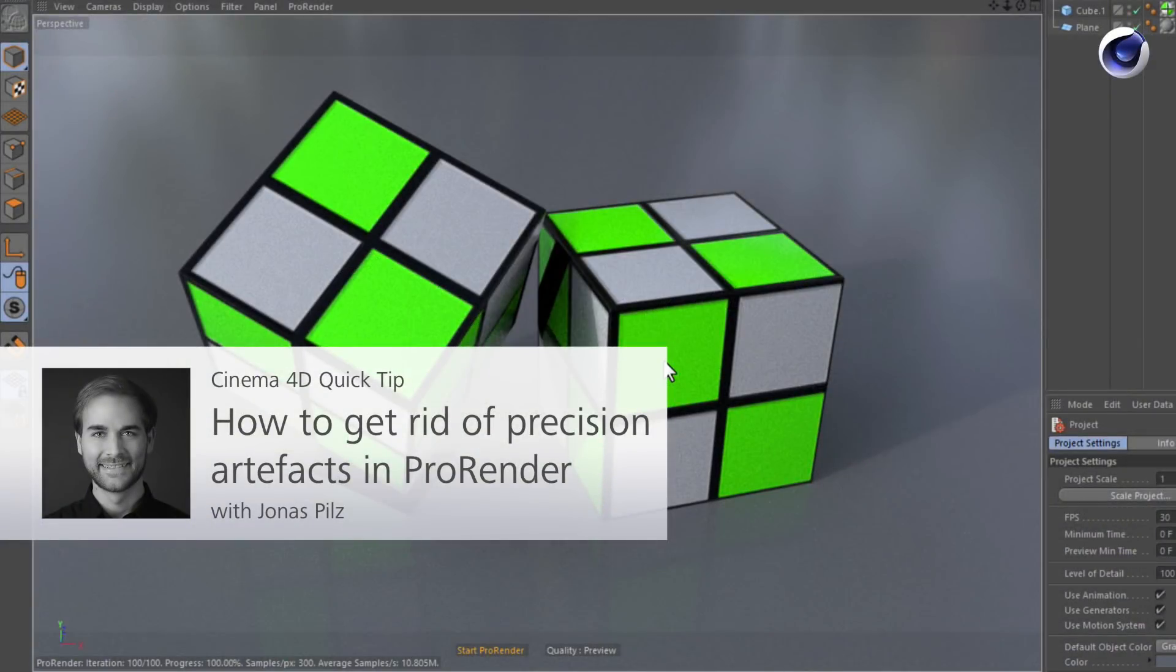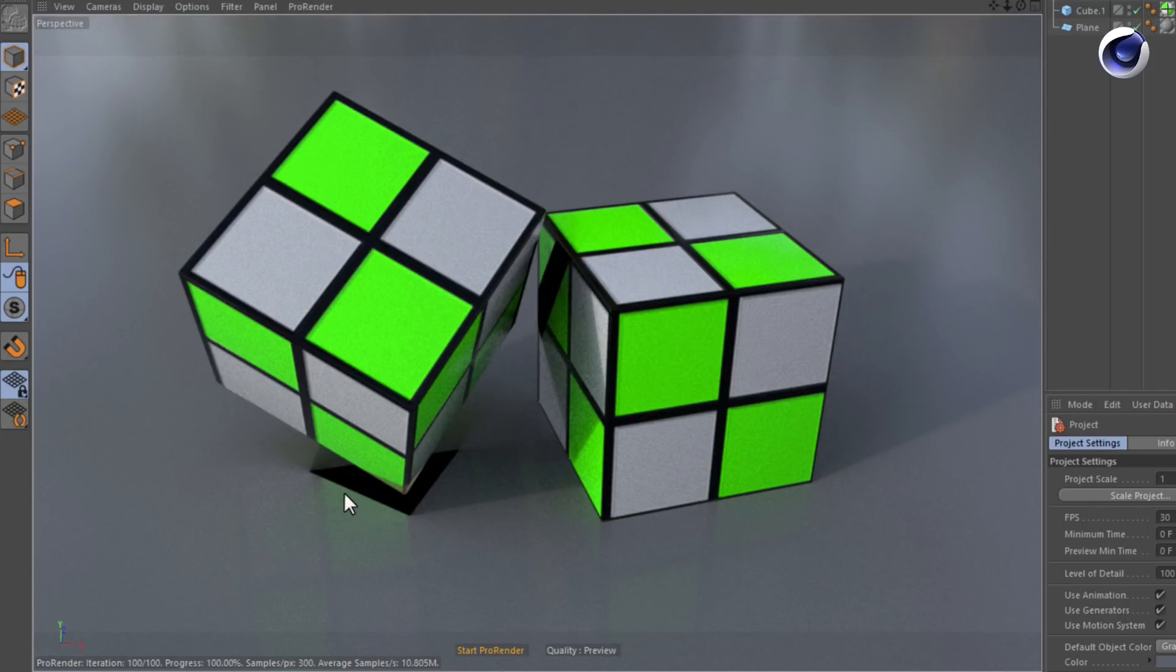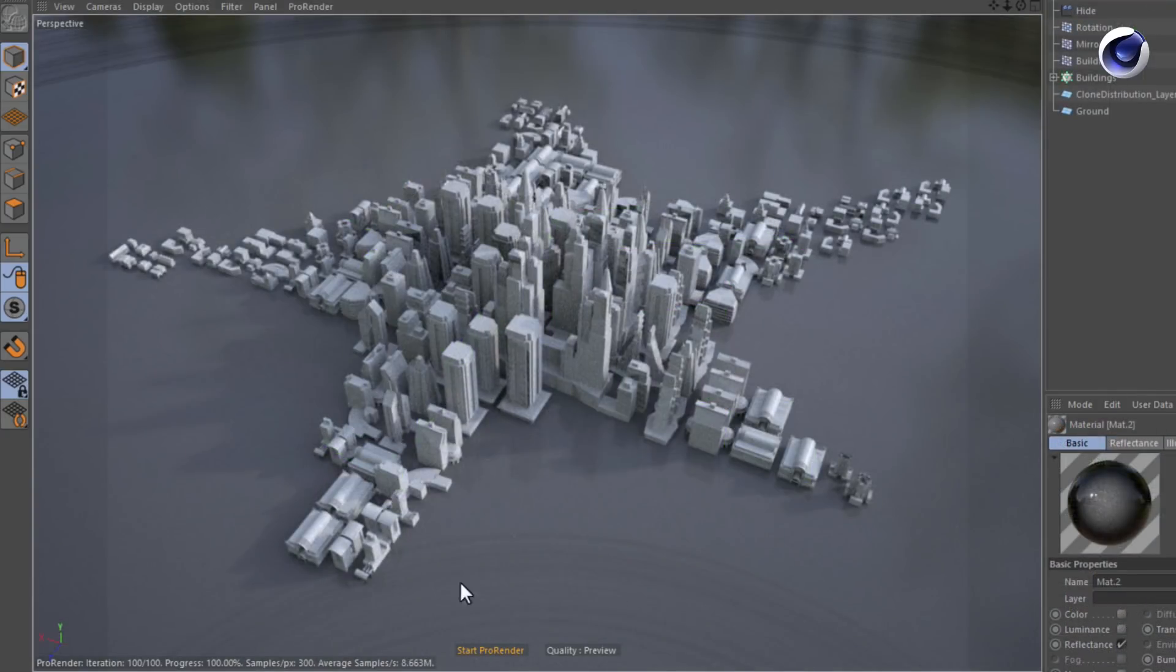Hello and welcome to the Cinema 4D Quick Tips. Sometimes when you render using ProRender you might experience precision artifacts, just like in these examples.